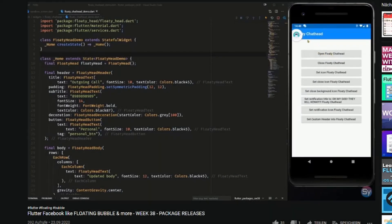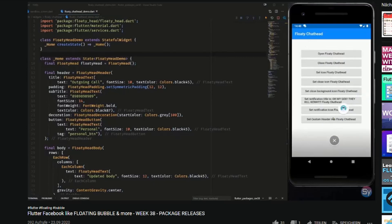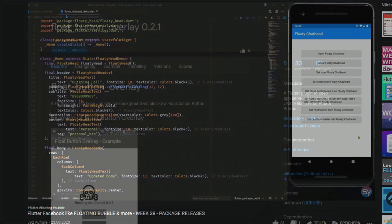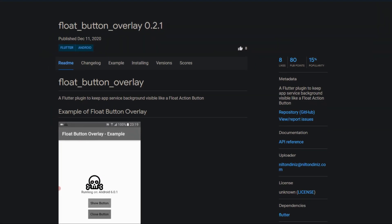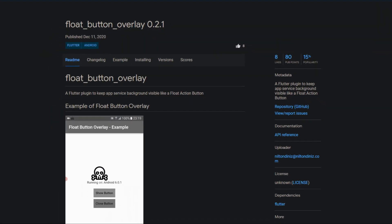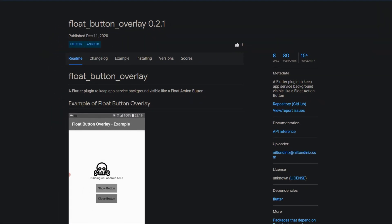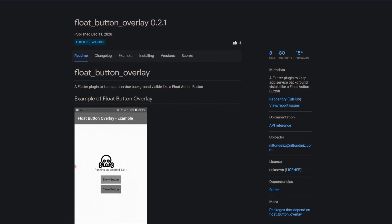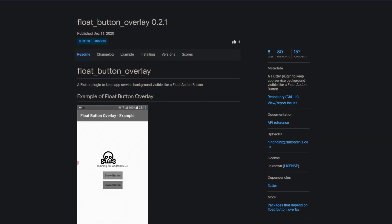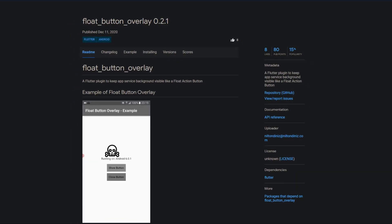In week 38 I introduced you to the package FloatyHead for creating custom chat heads like the ones we know from popular messenger services. Another solution of this kind is offered by the package FloatButtonOverlay, enabling you to display a floating action button while your app is running in the background.